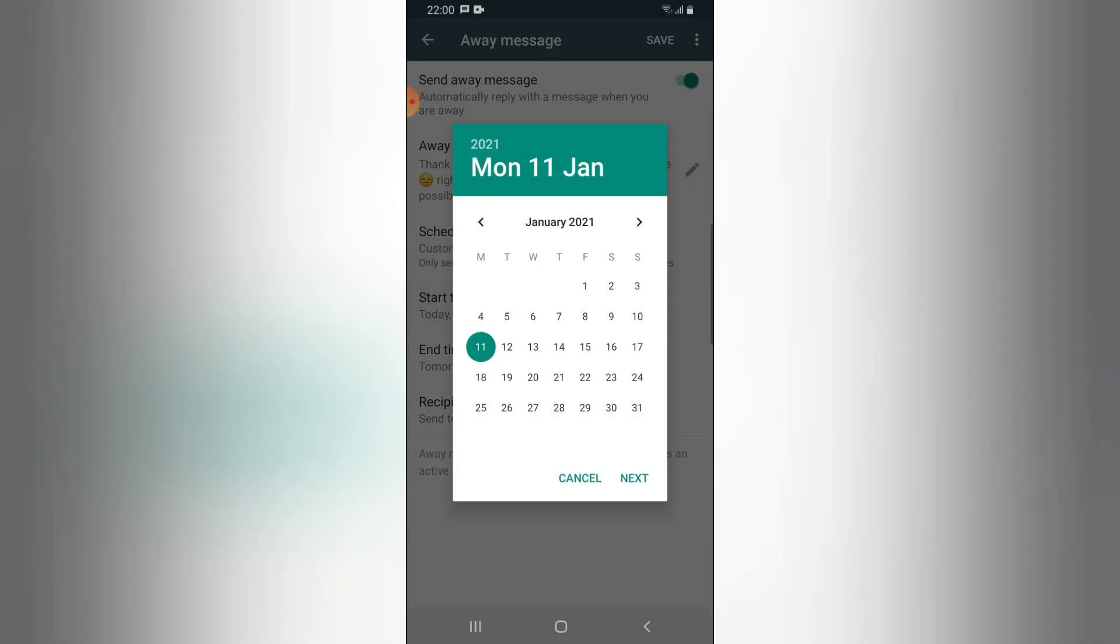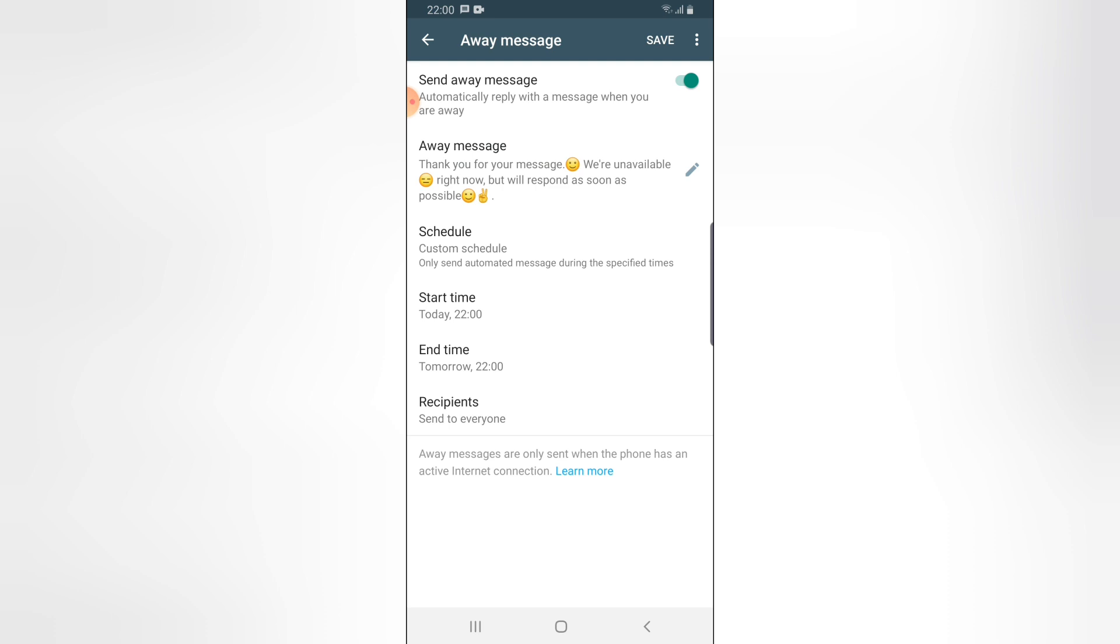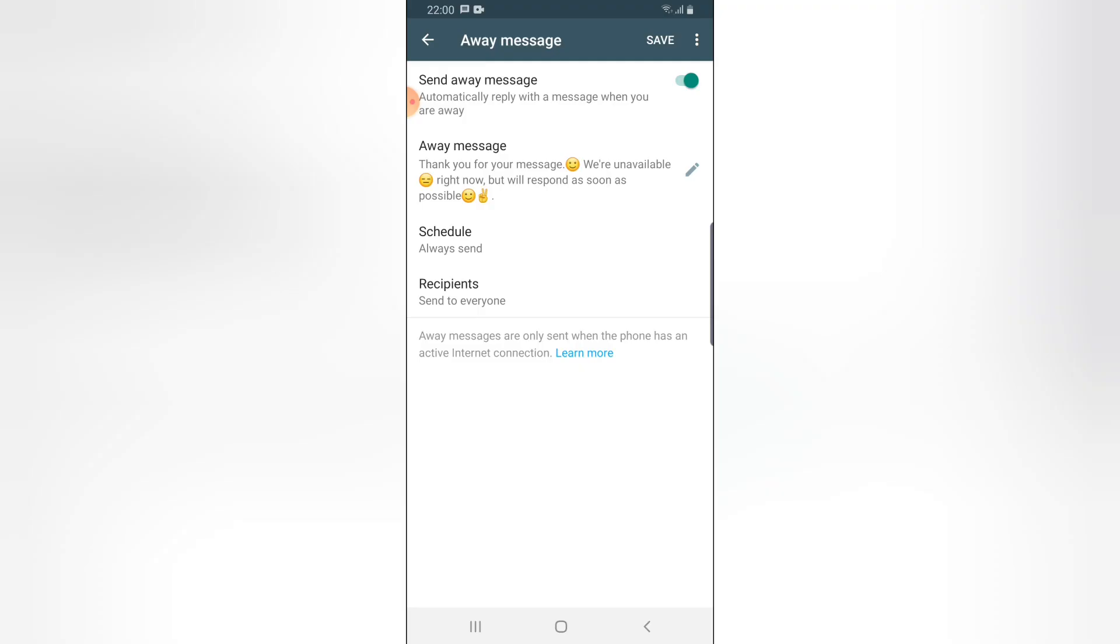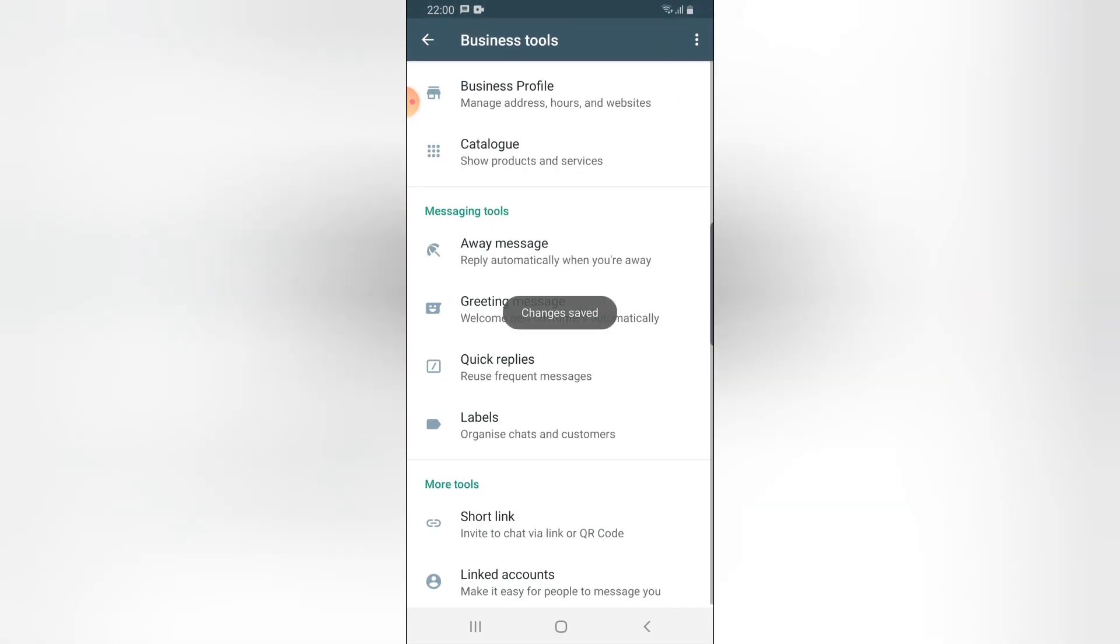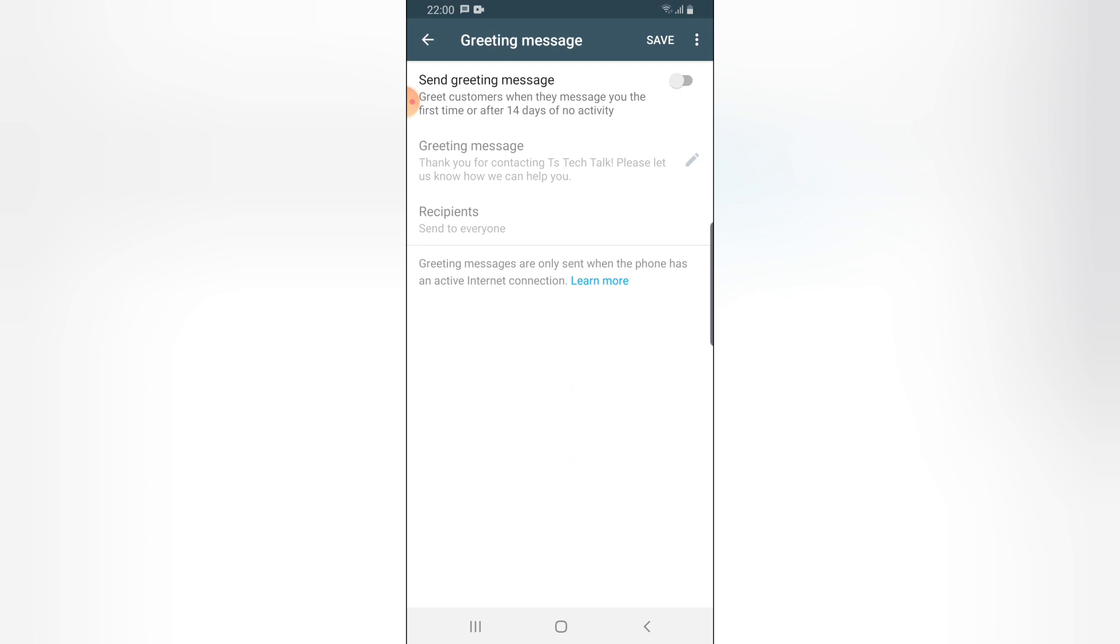You can set it so people only receive this message during specific times. But I don't want this to be on a schedule. I want it always active, so whenever somebody sends me a message and I'm away, they'll get this response. Once done, click Save to save these settings.